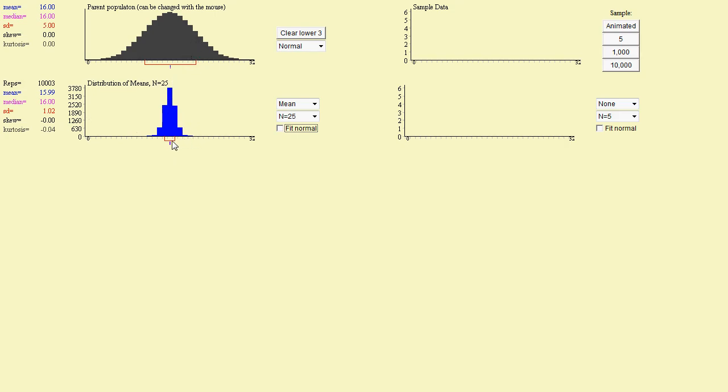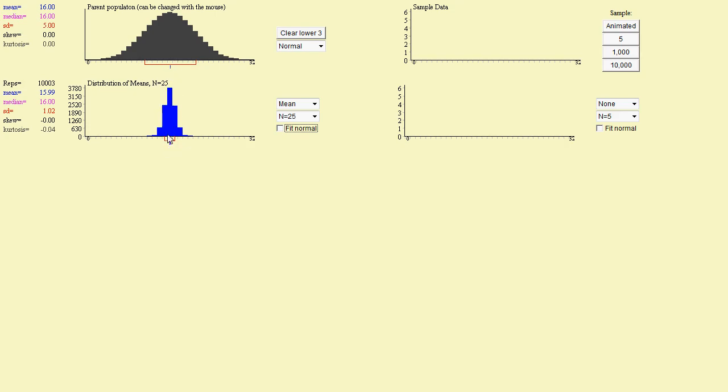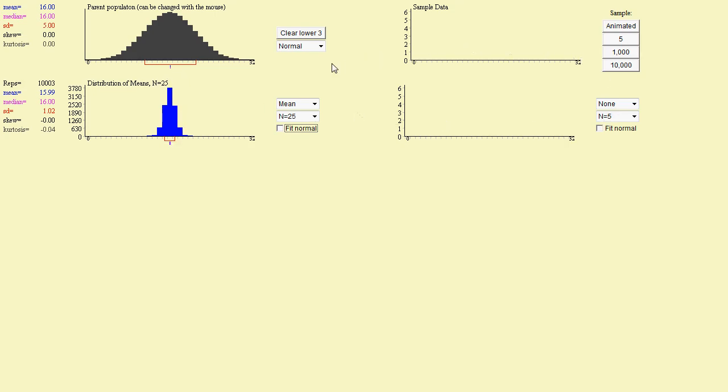So what we see here is that the sample mean curve, the curve in blue, which is the curve for the sample mean when drawing samples of size 25, it appears to be bell-shaped. It appears to be located in the same place. In other words, the mean is centered in the same place, and we see that the standard deviation for the parent curve is far larger than this one. It's larger by a factor of about 5.